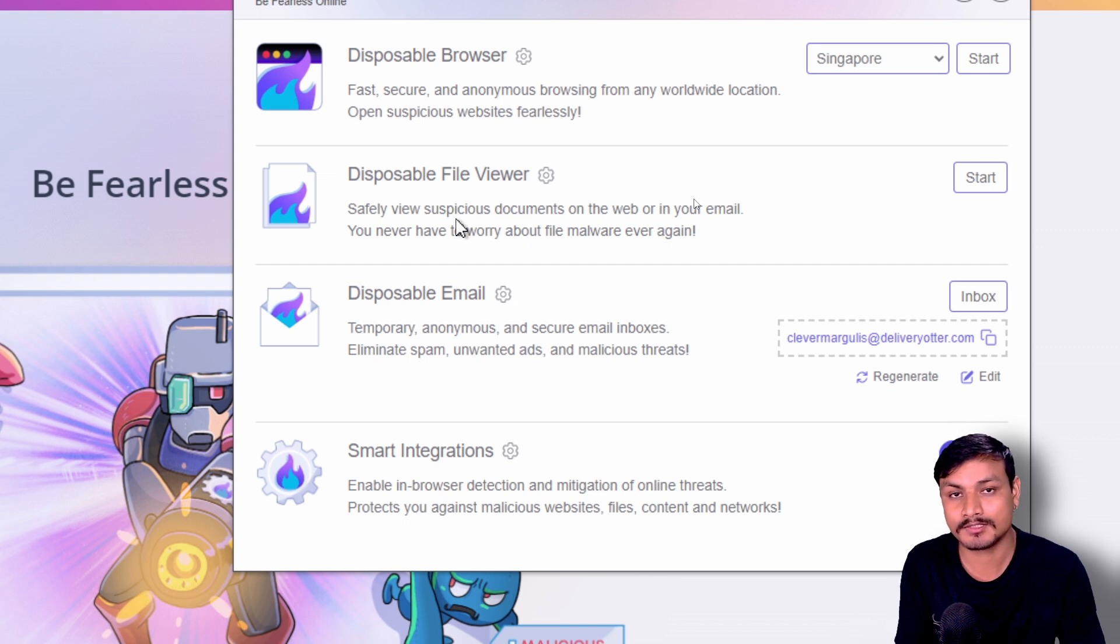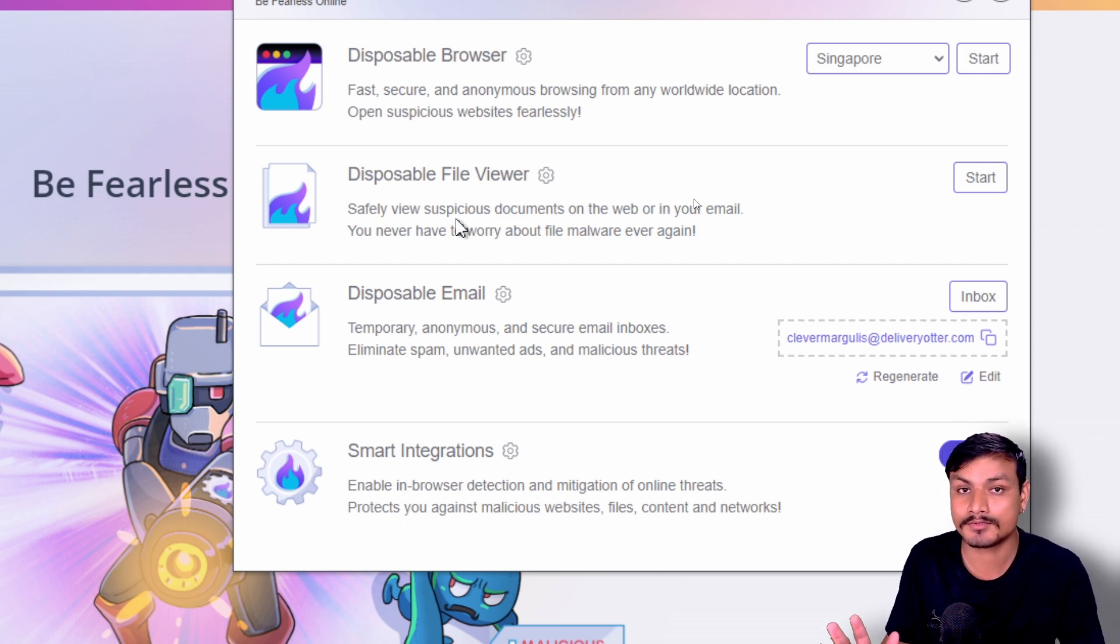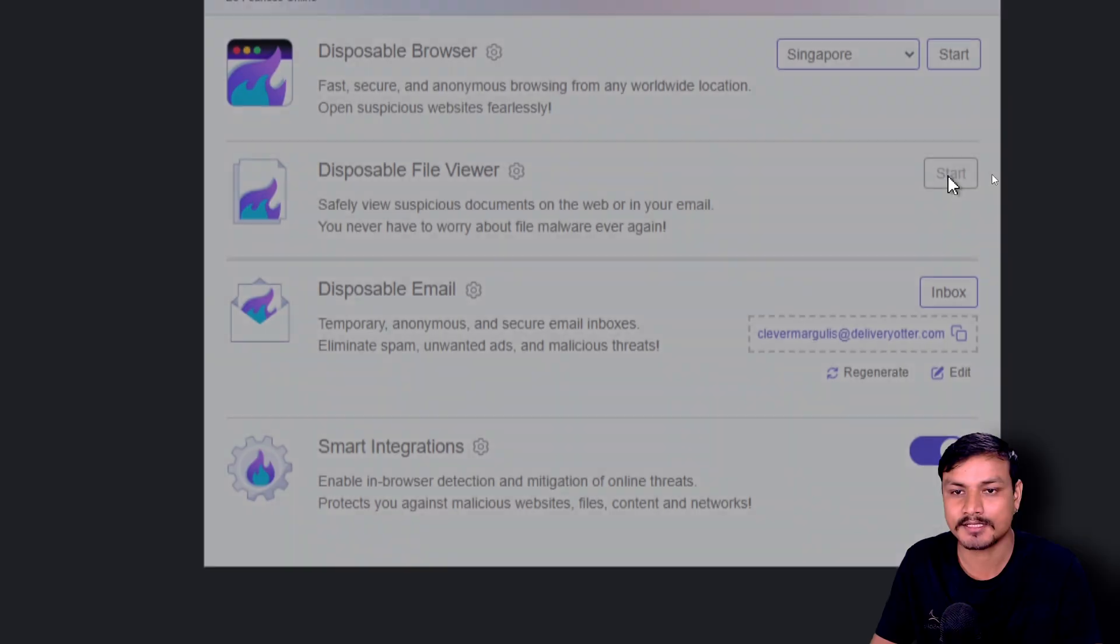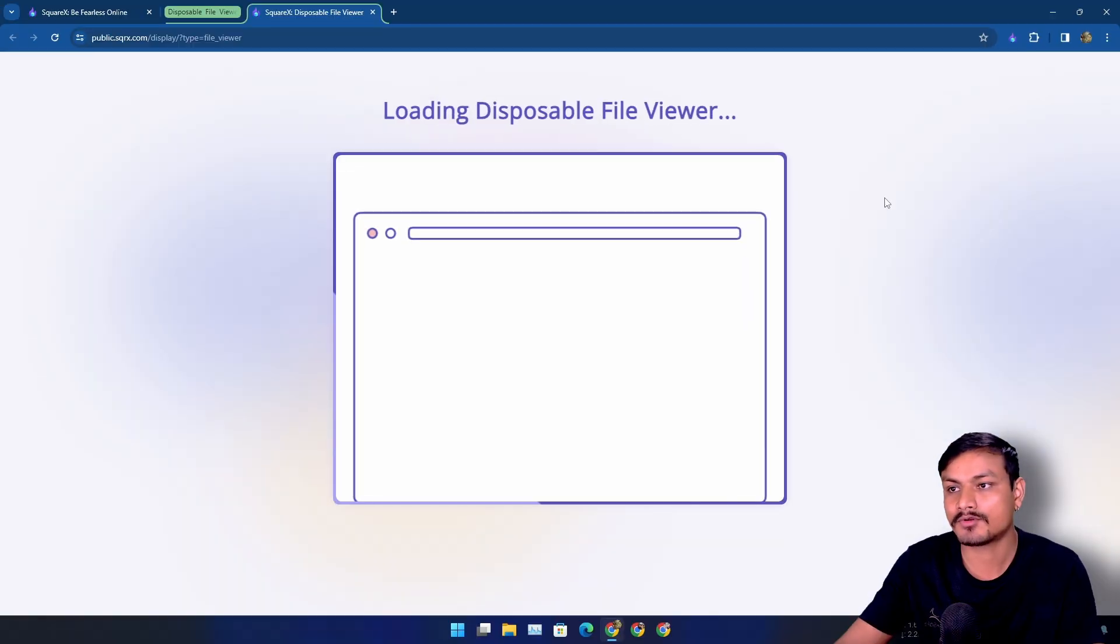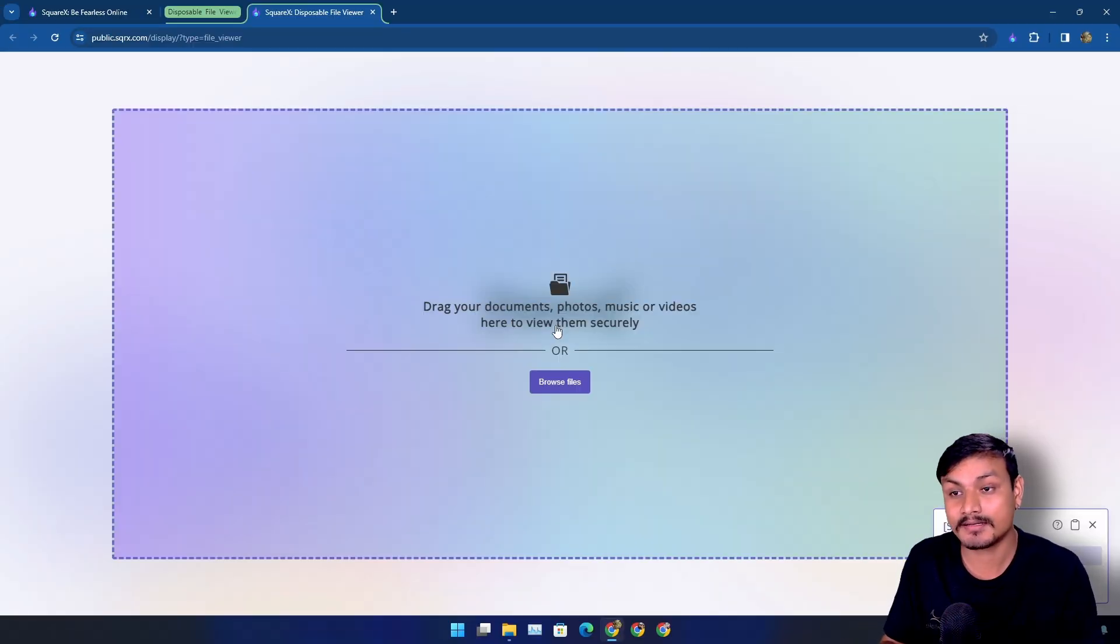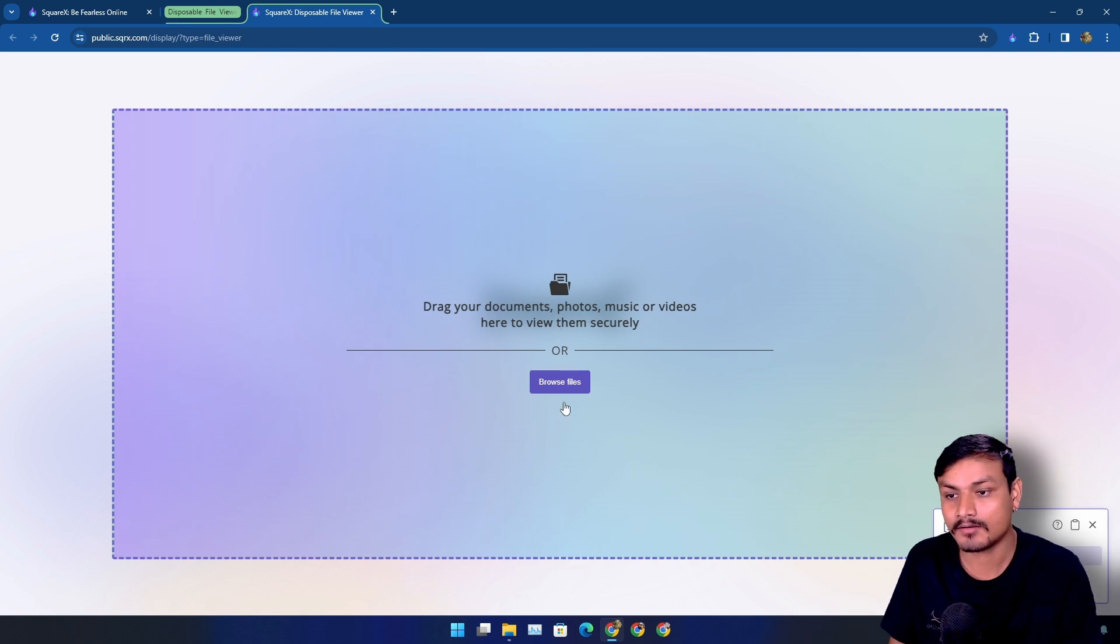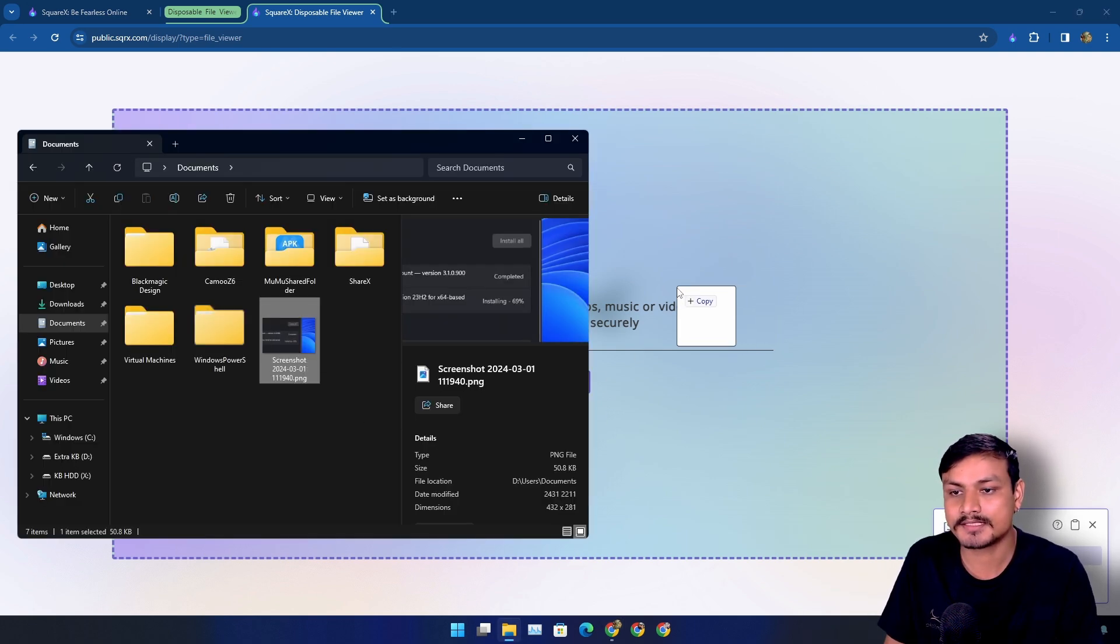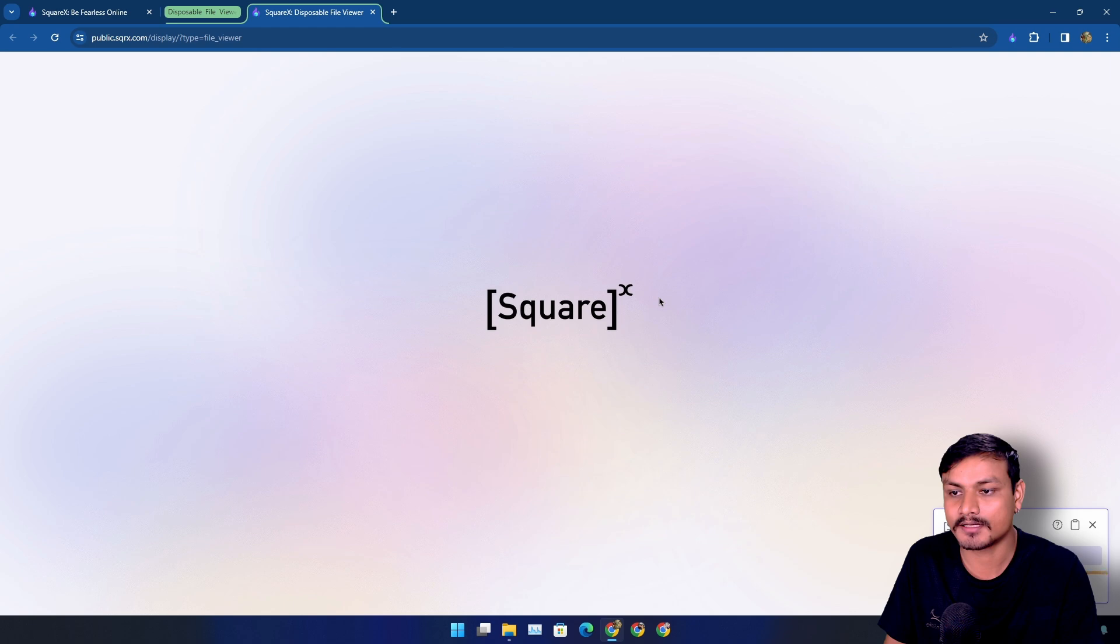So using this disposable file viewer, you can view those suspicious files or documents. You just have to click on start, and then it will open a new page. And here we can drag and drop that suspicious file or document, or we can click on browse files. So for this demo, I'm just going to drag and drop this screenshot here.